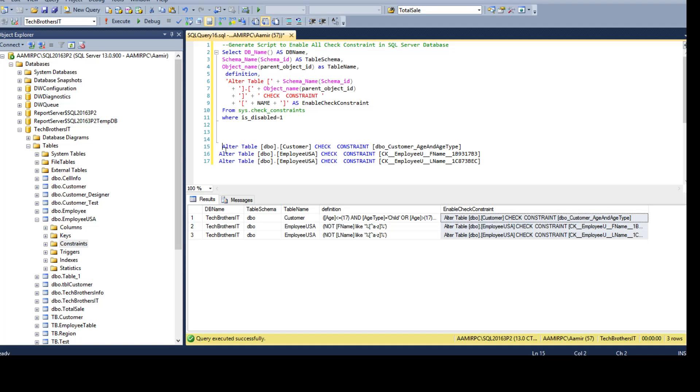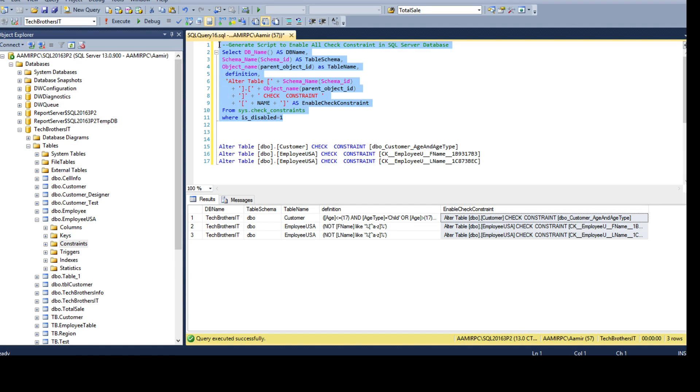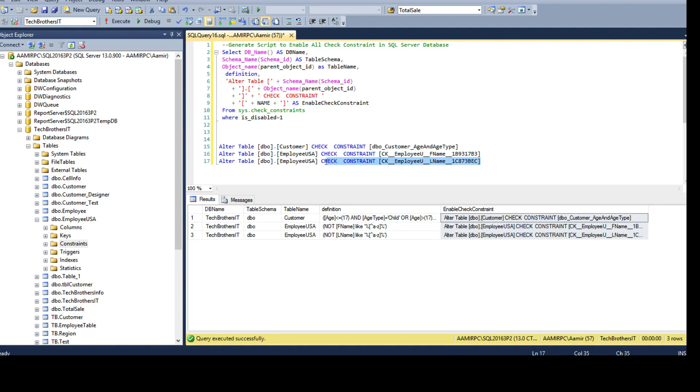This script can be written manually. You can write for each of the constraints by yourself, but if we use this one, in cases where we have a lot of check constraints, it will be an easy and quick way to generate these enable check constraint scripts.